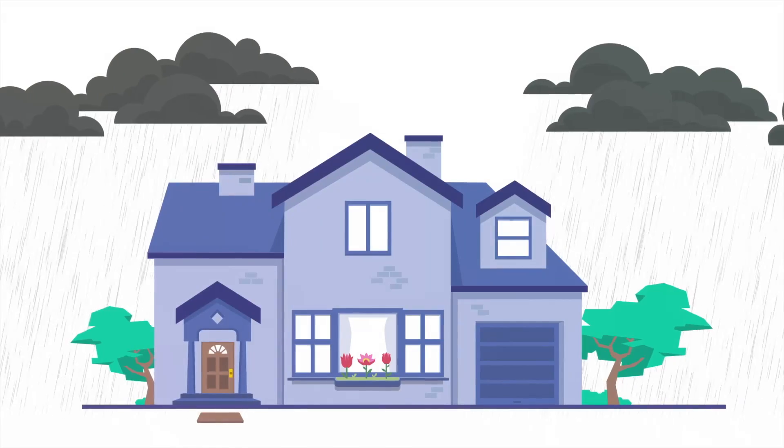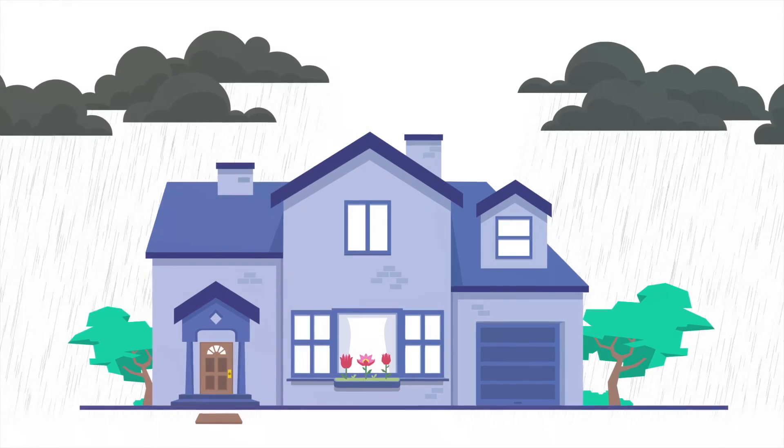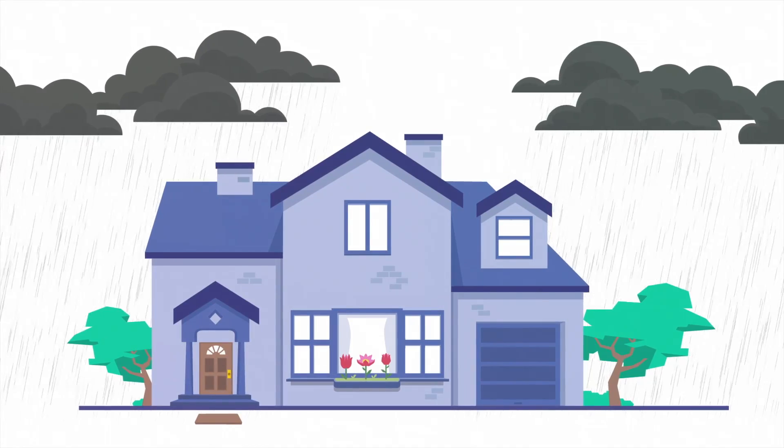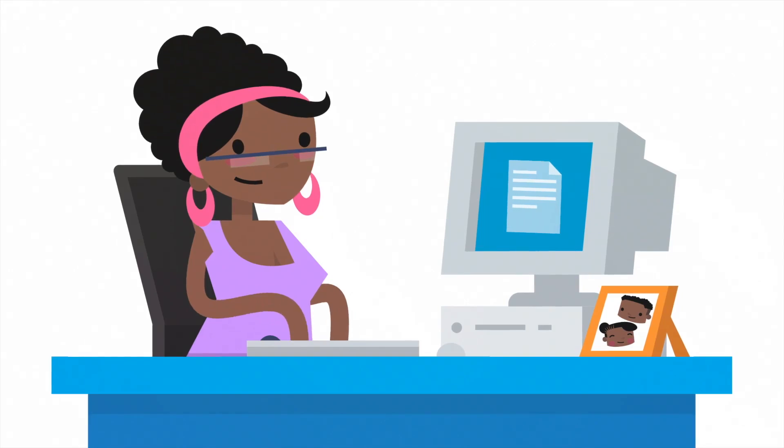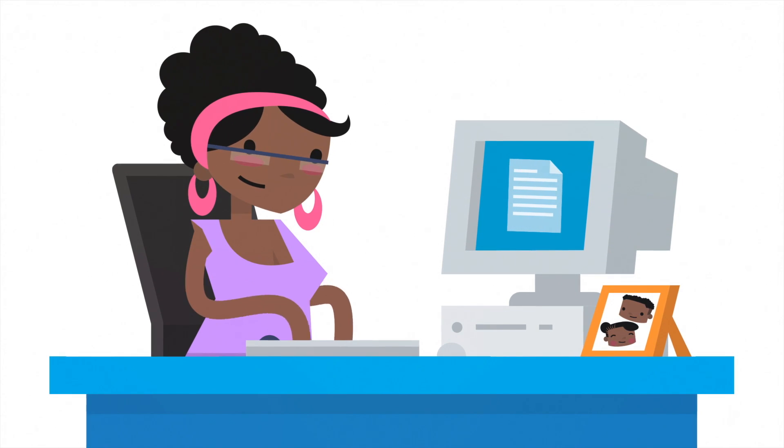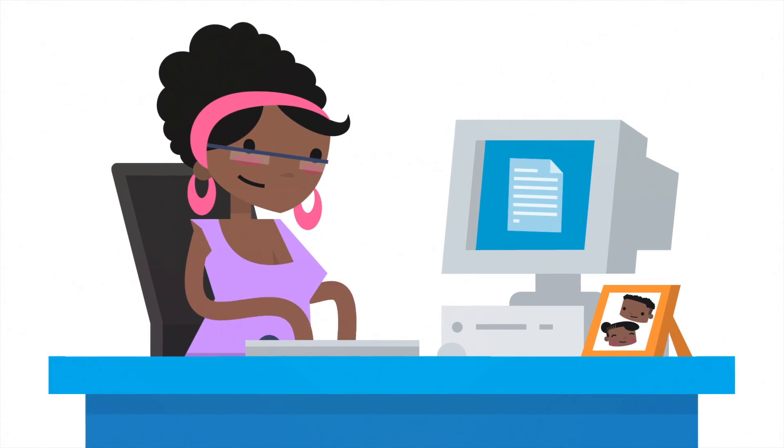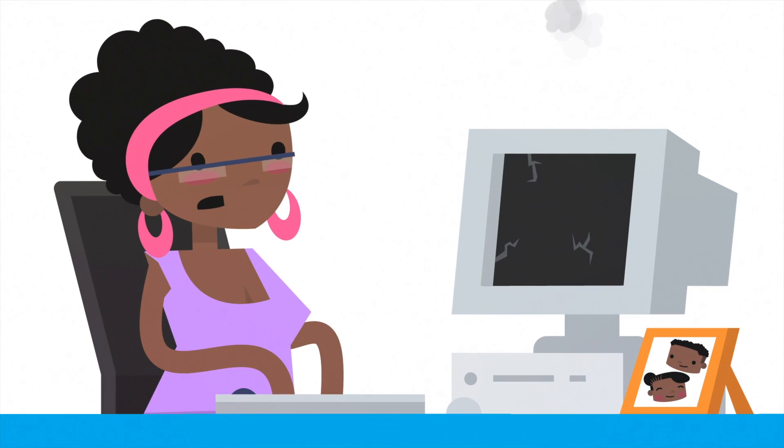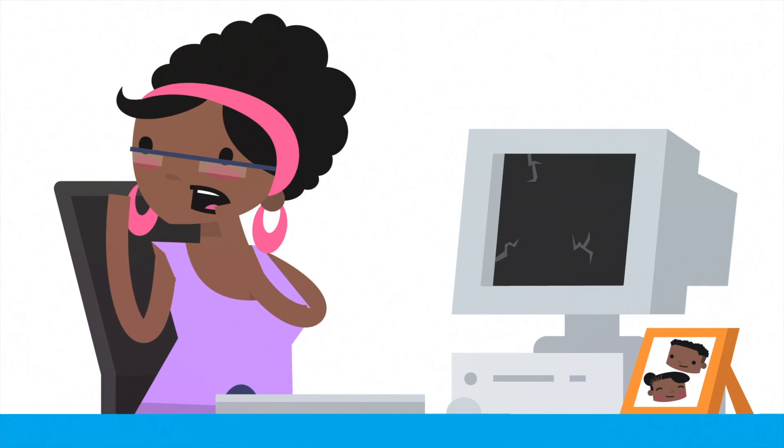It never rains, but it pours. Mom was putting the finishing touches on her big presentation when her PC finally gave up.